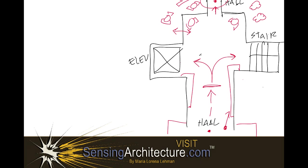So, as you design, give some consideration to how your designs affect occupant choice and what that means for your occupants within your architectural spaces. This is Maria Lorena Lehman with SensingArchitecture.com. Bye.